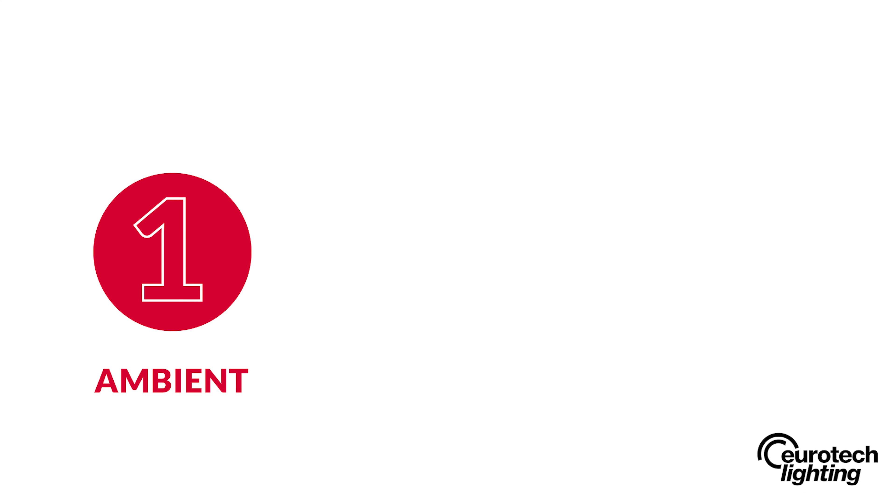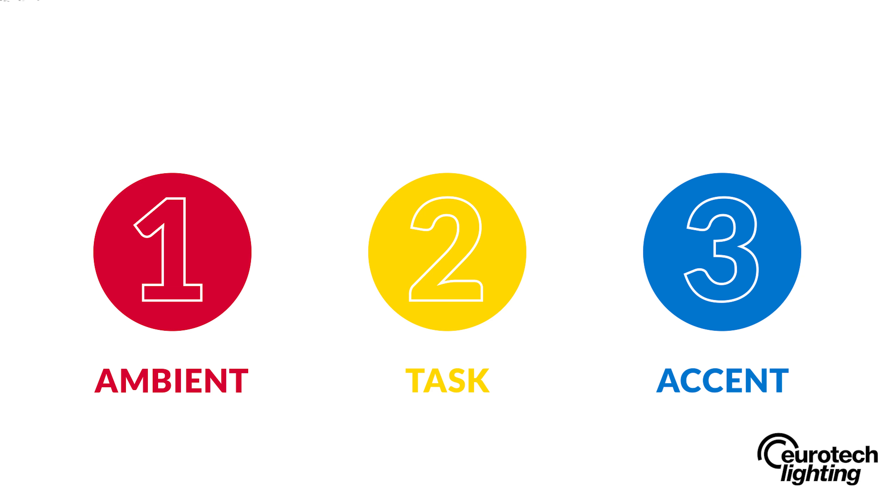There are three basic types of lighting: ambient lighting, task lighting, and accent lighting.